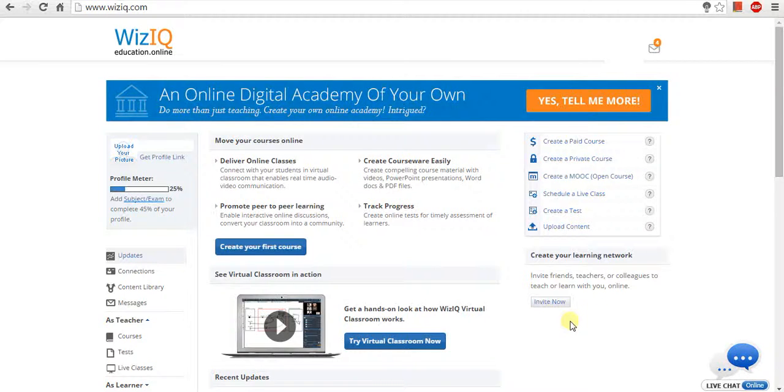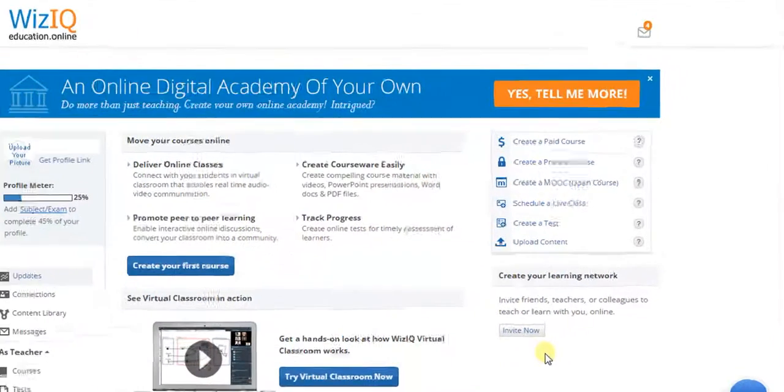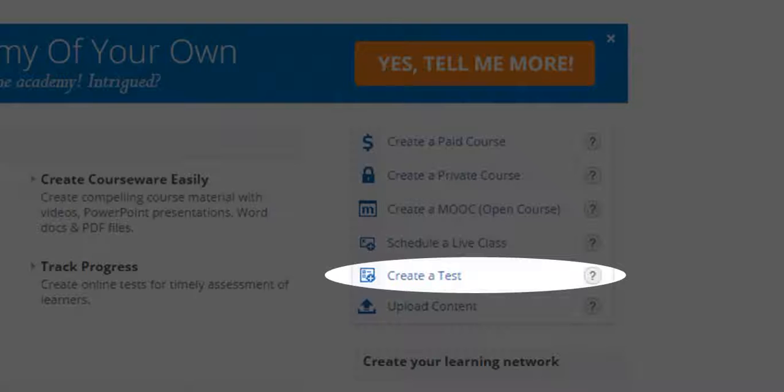Let us see how to create a test in WizIQ. To create a test, click the create a test option in the right navigation panel of the page.